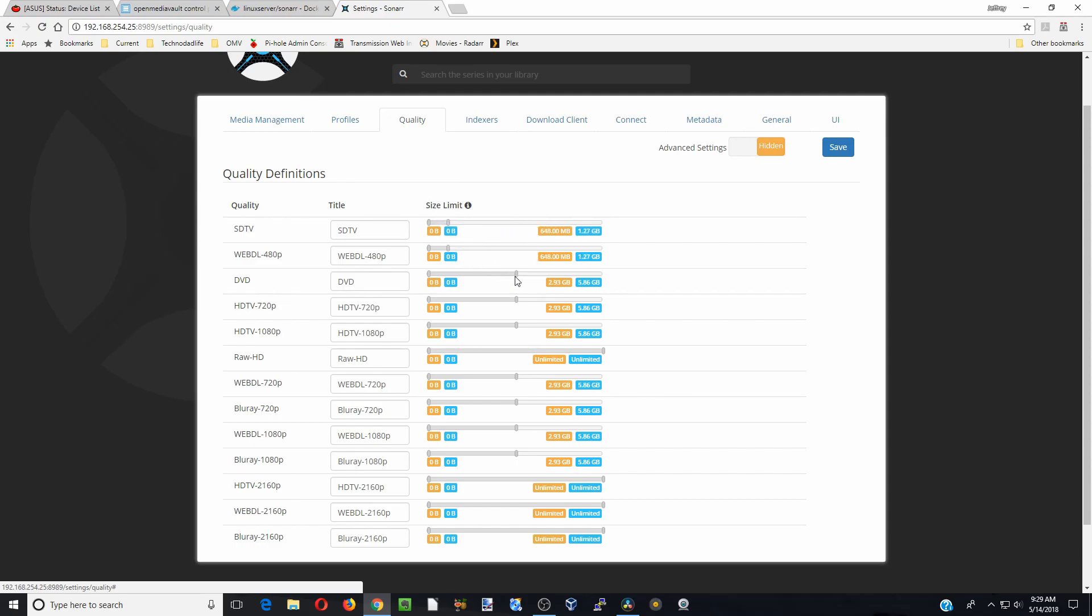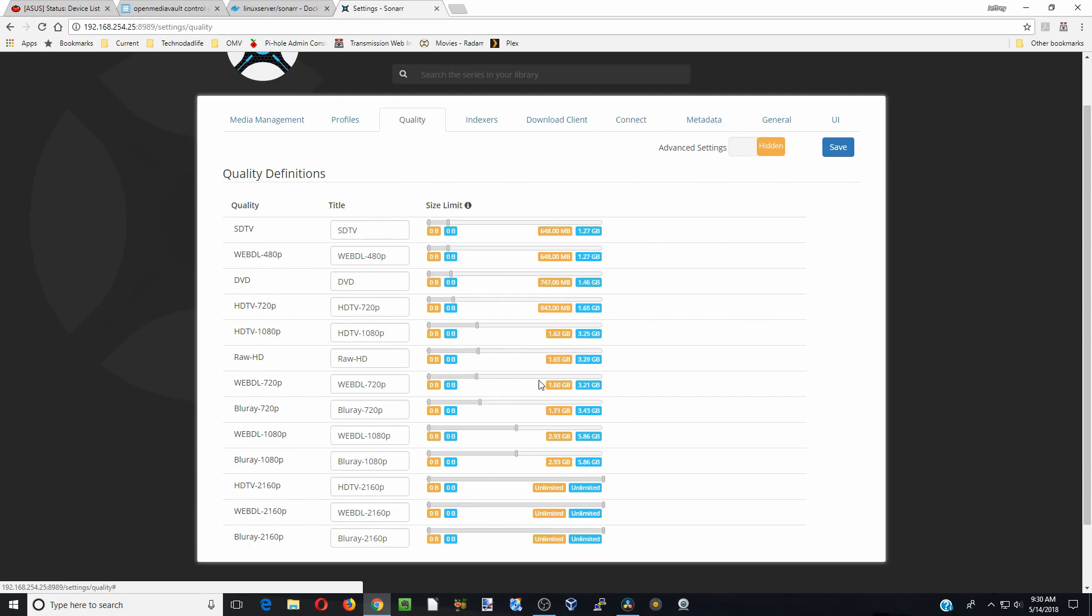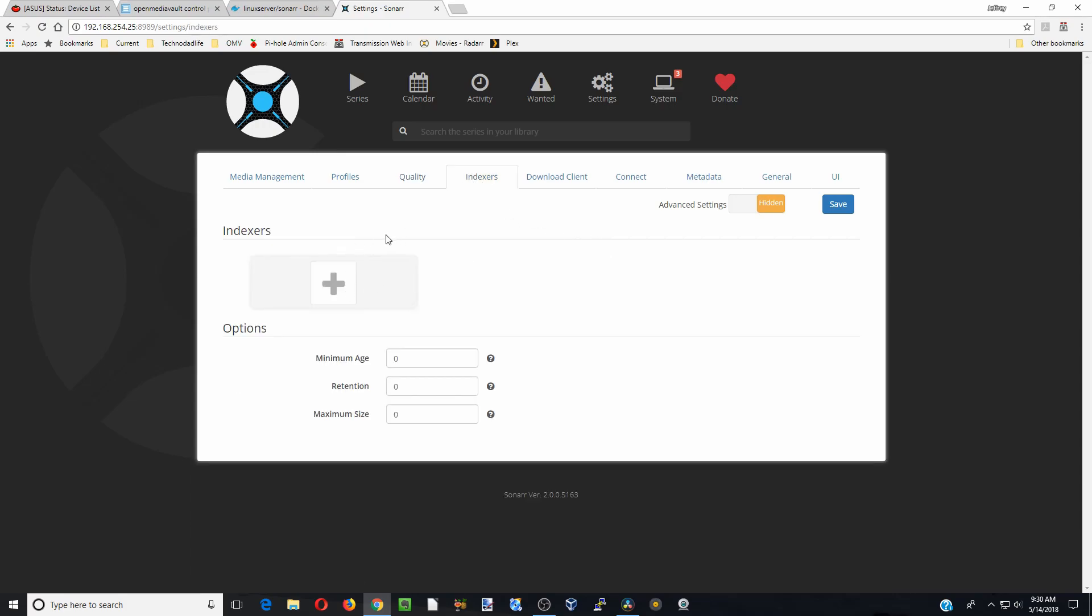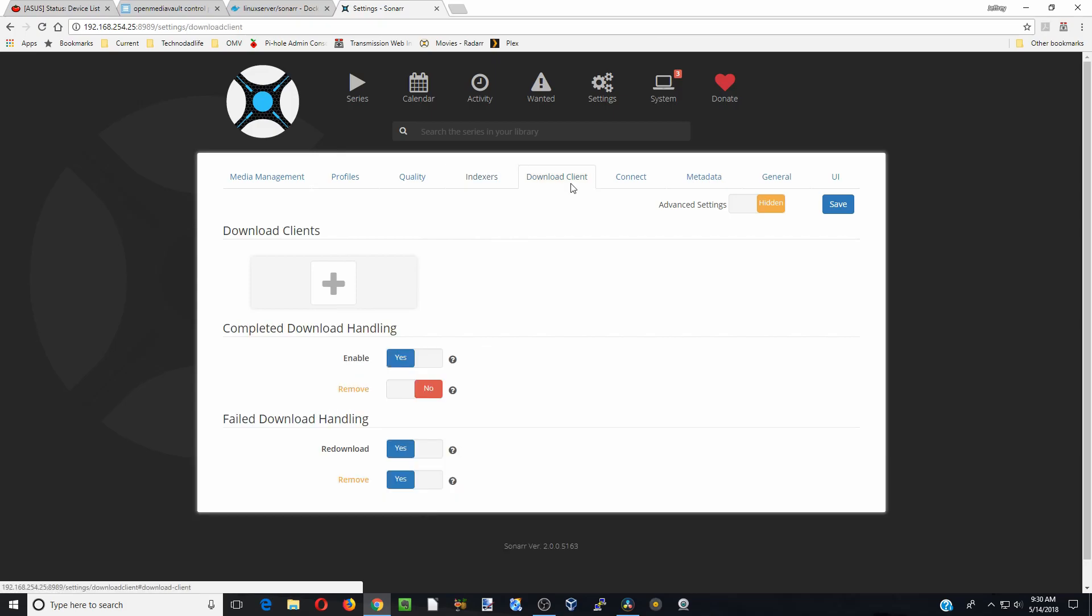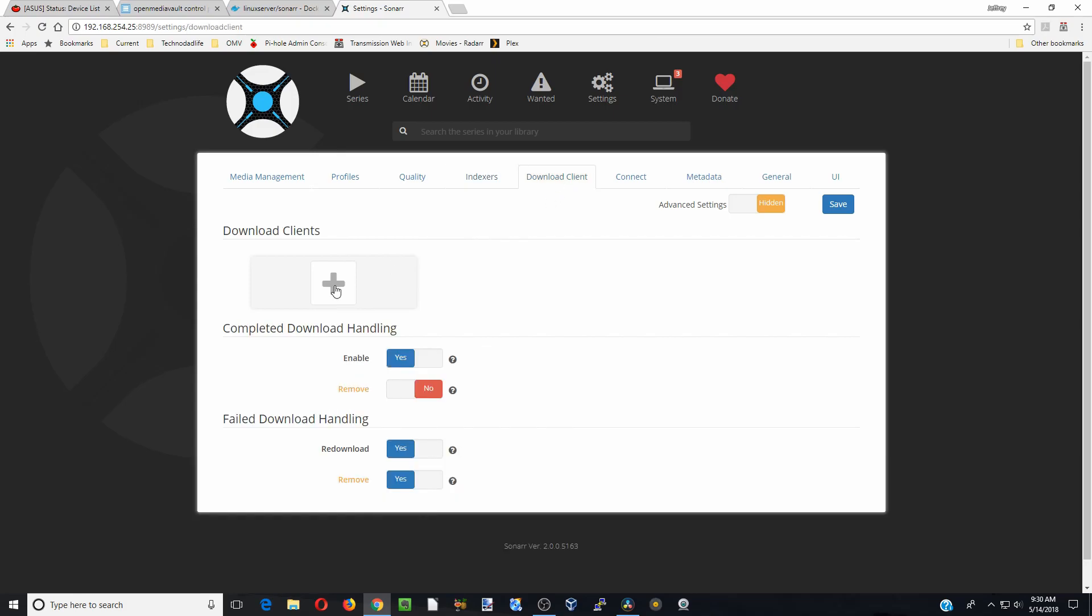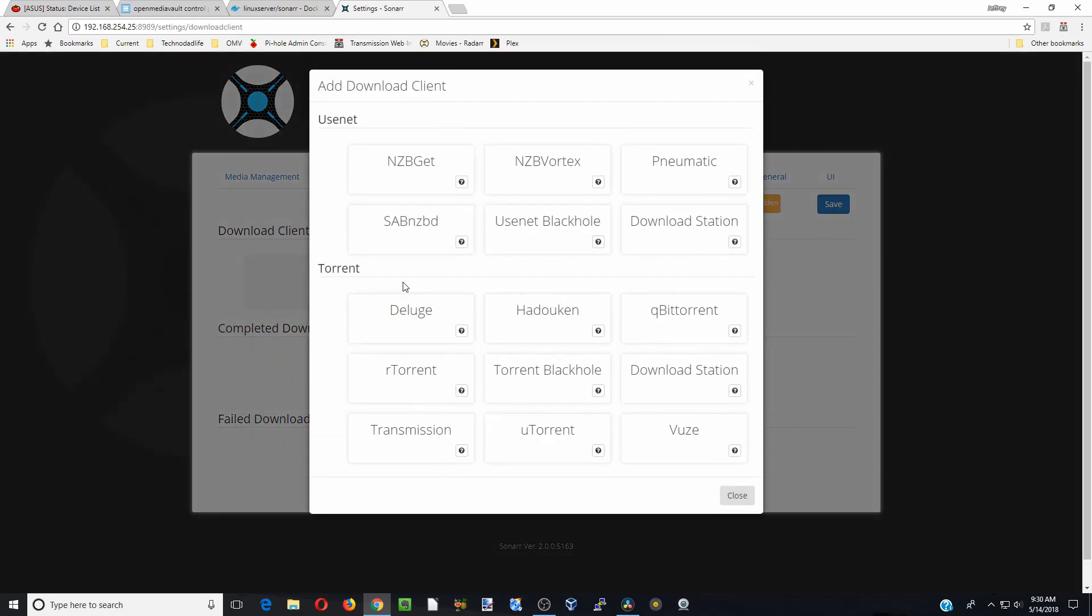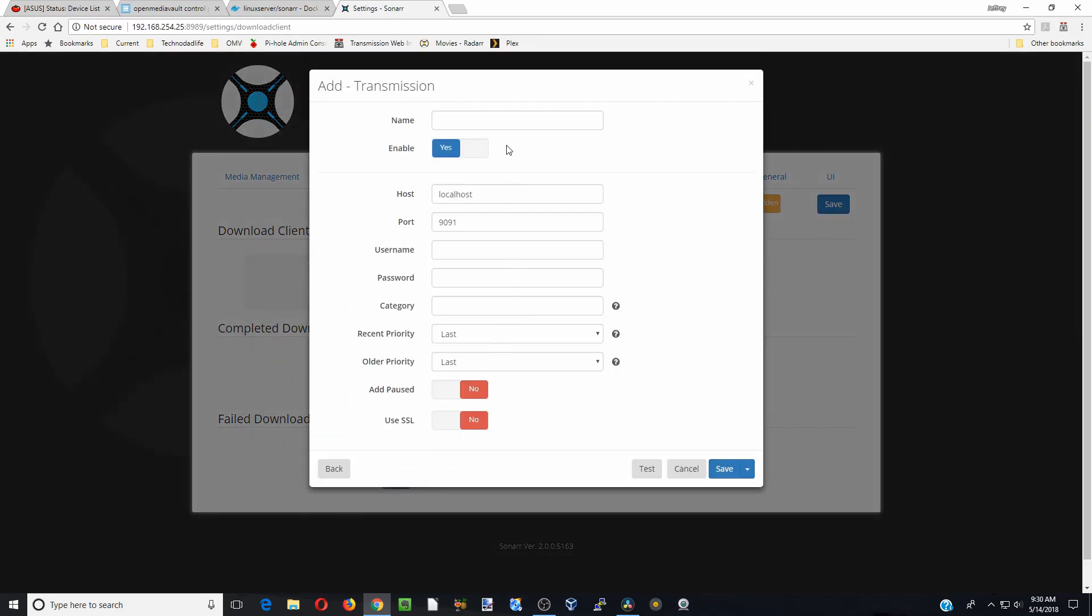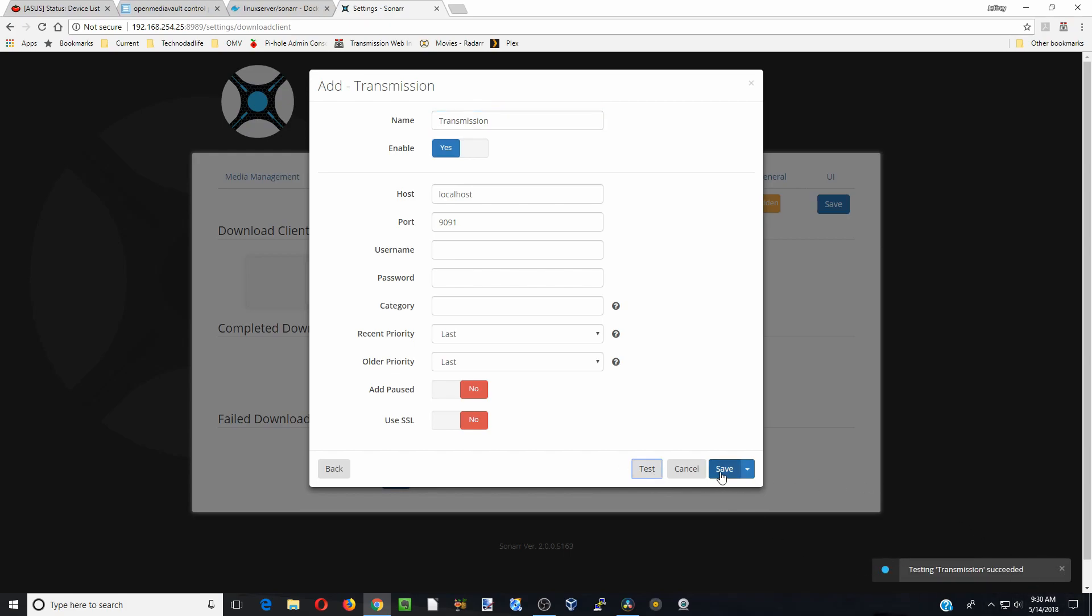Next we're going to go to Indexers, and we're going to have a separate video on how to add those. For Download Client, we're going to hit plus and we have Transmission, so we're going to put that in. All those should be good. We don't have a password. Let's click Test Connection, and you can see down here in the corner it says succeeded, so we're going to click Save there.